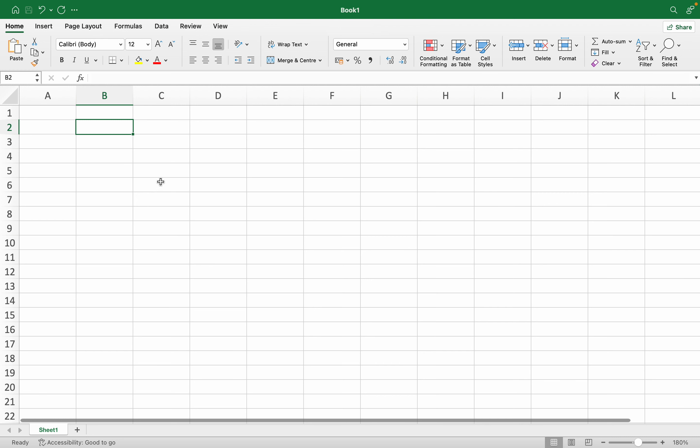Currently I am on cell B2. What I want is that when I hover or go to this cell, there should be a message on this cell. For this, we have to go to the Data tab.